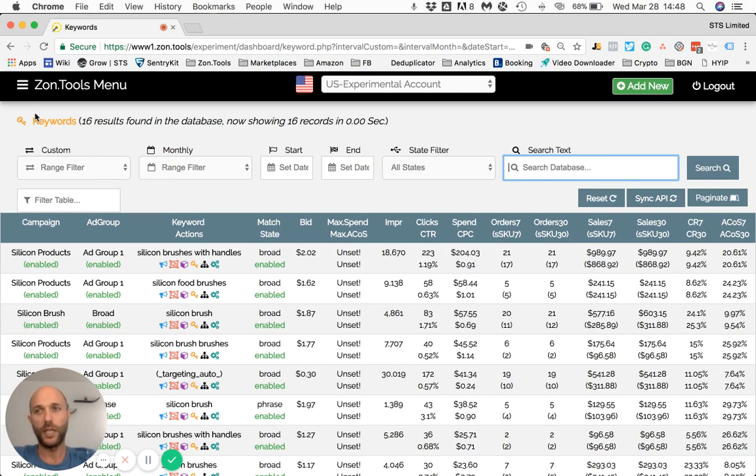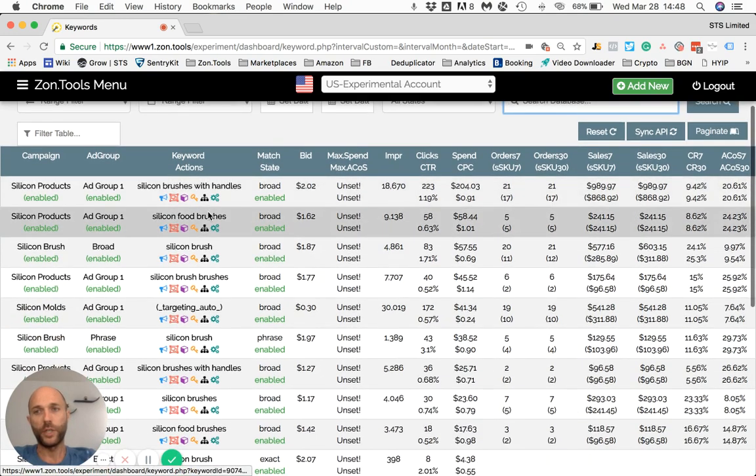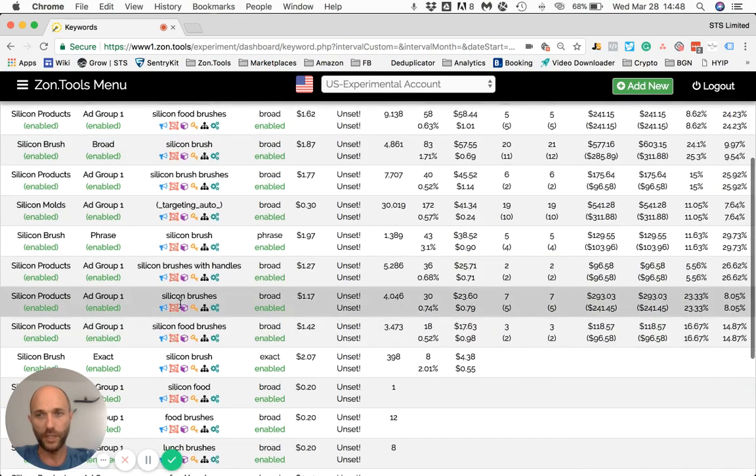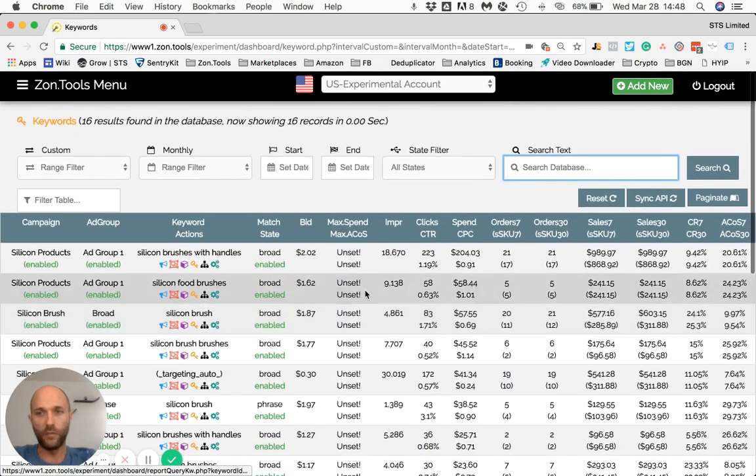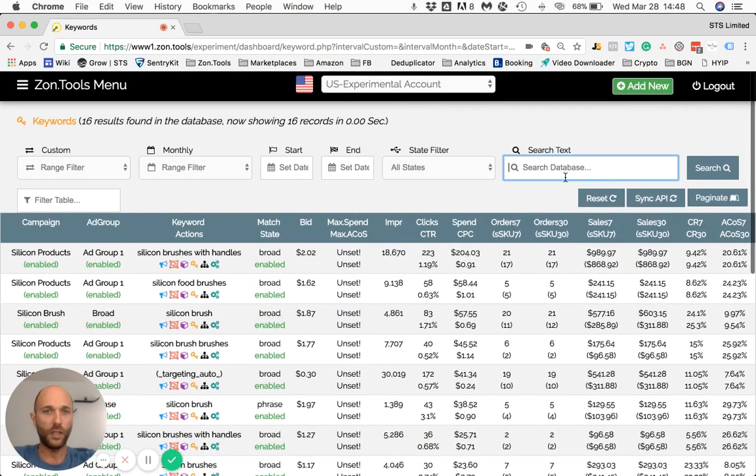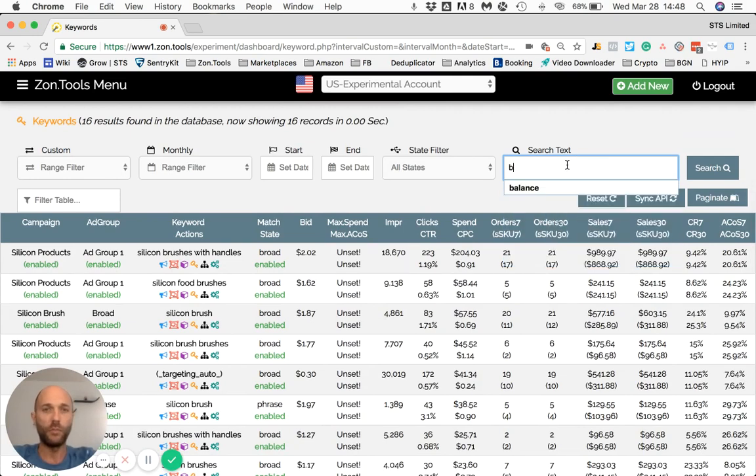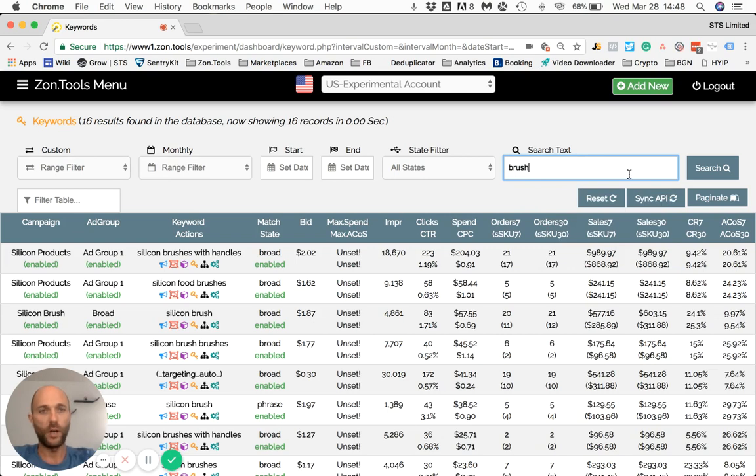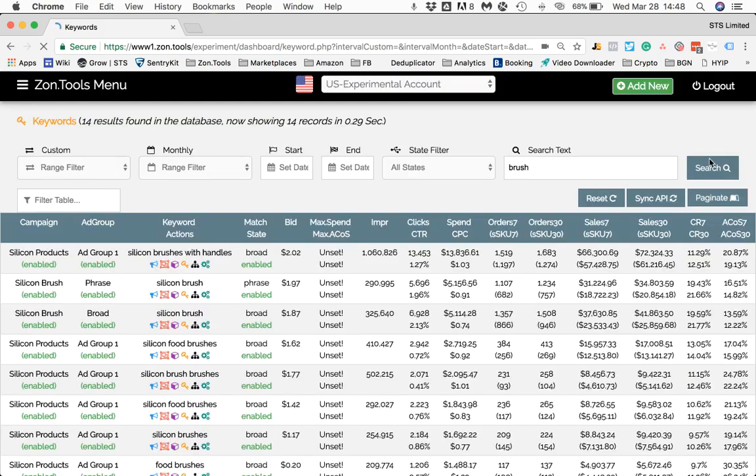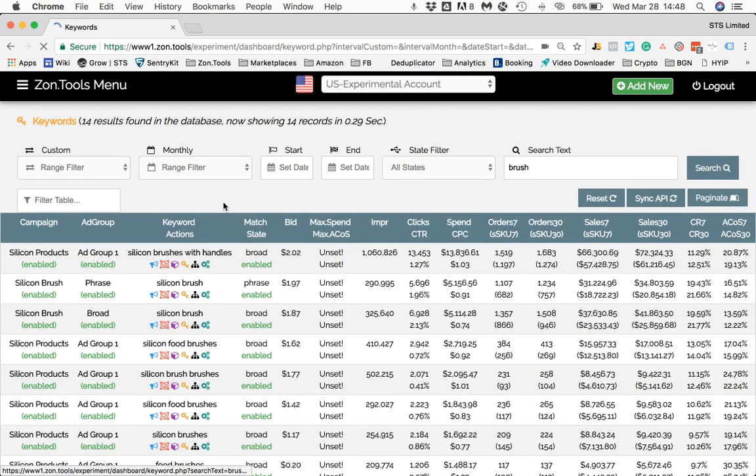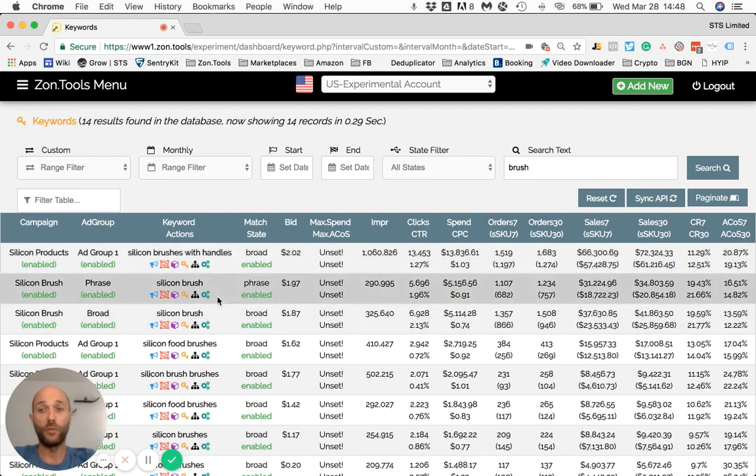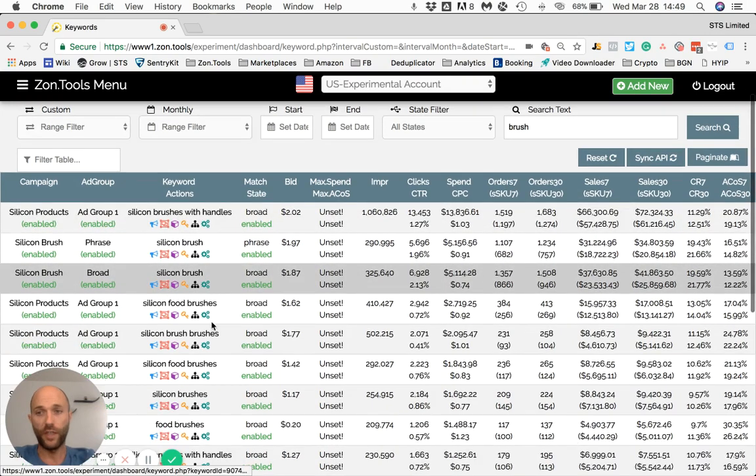Using this filter, we will search all the database. Right now we are at the keyword page. The keyword page is showing you all the keywords that you have within your account. So let's say that I wanted to filter out all the keywords that include the word 'brush'. I will write brush here, either hit Enter or hit Search, and the system will pull out all the keywords that include the word brush in them.